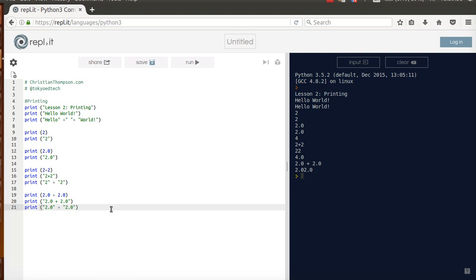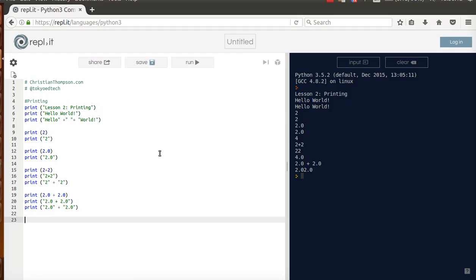Okay, so that is a very quick introduction to how we can actually put information onto the screen. So give that a shot. Play around with it and give it a little bit of practice.